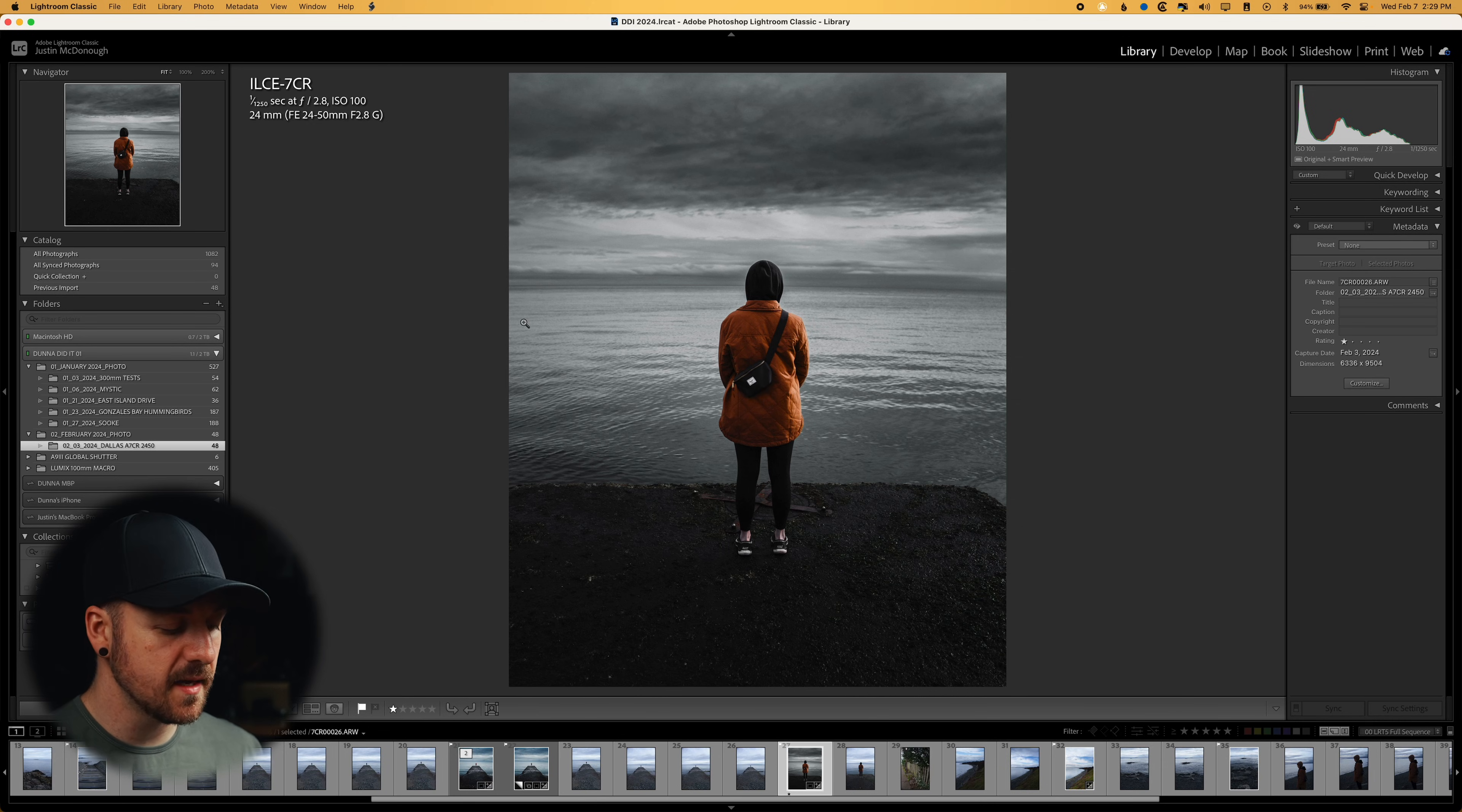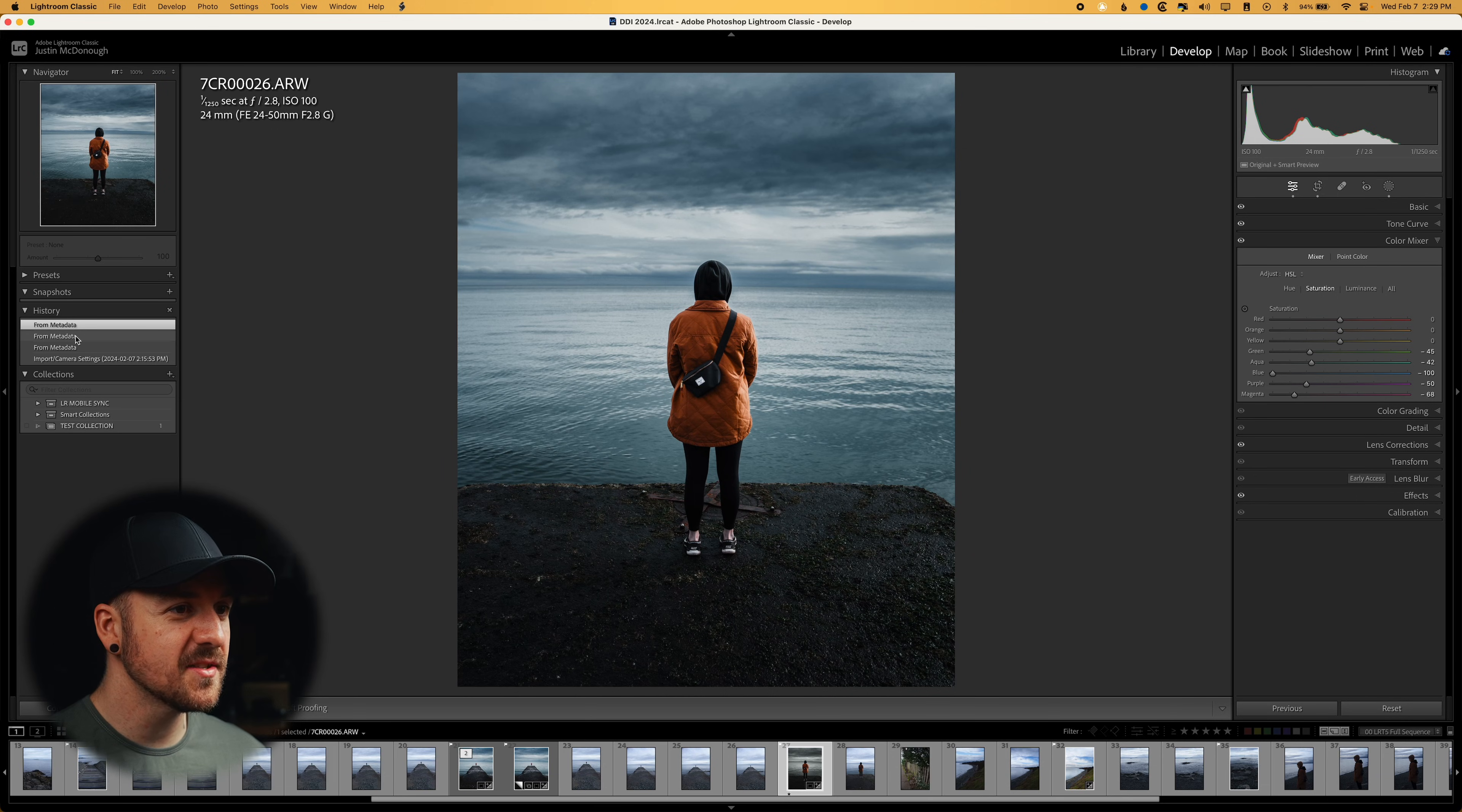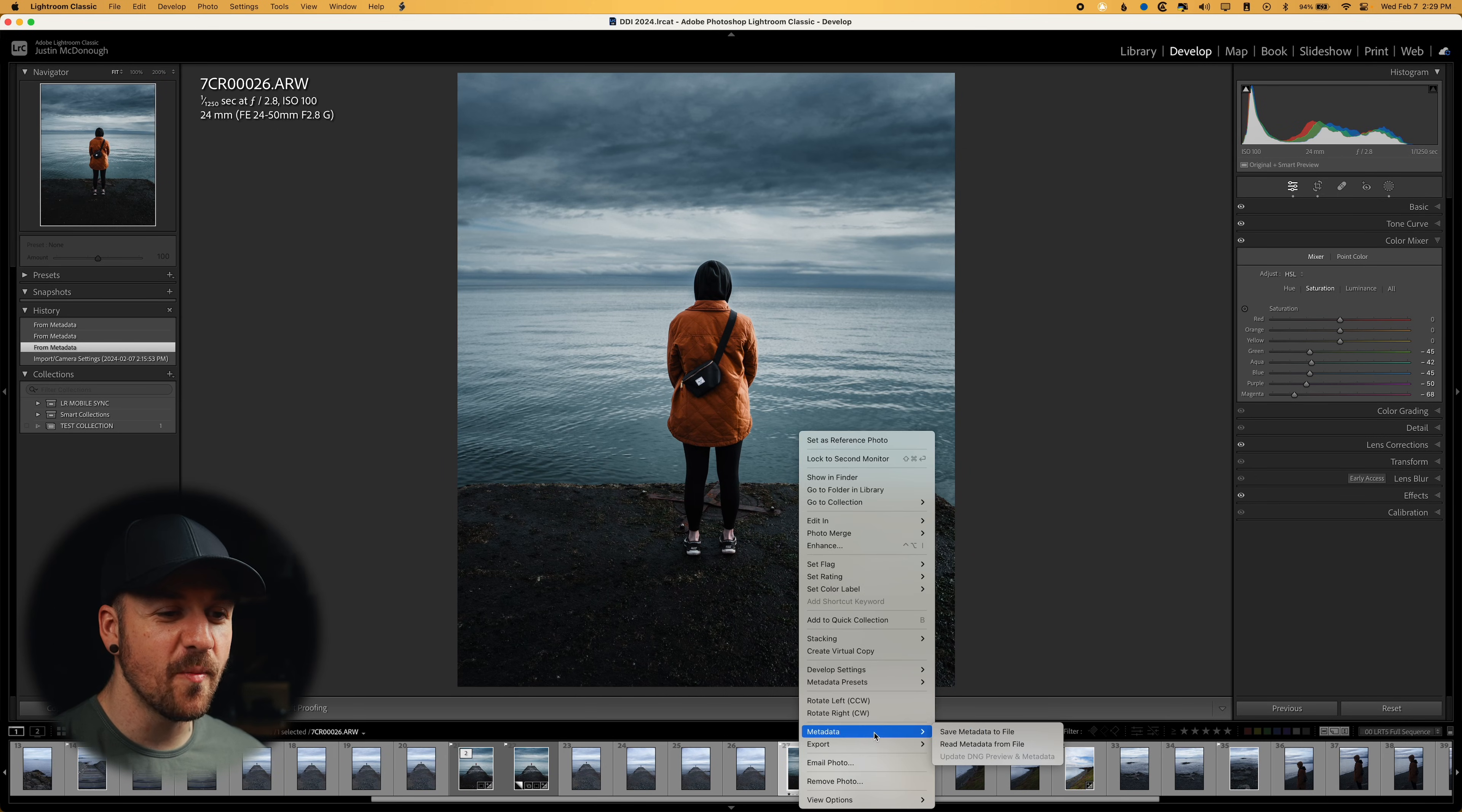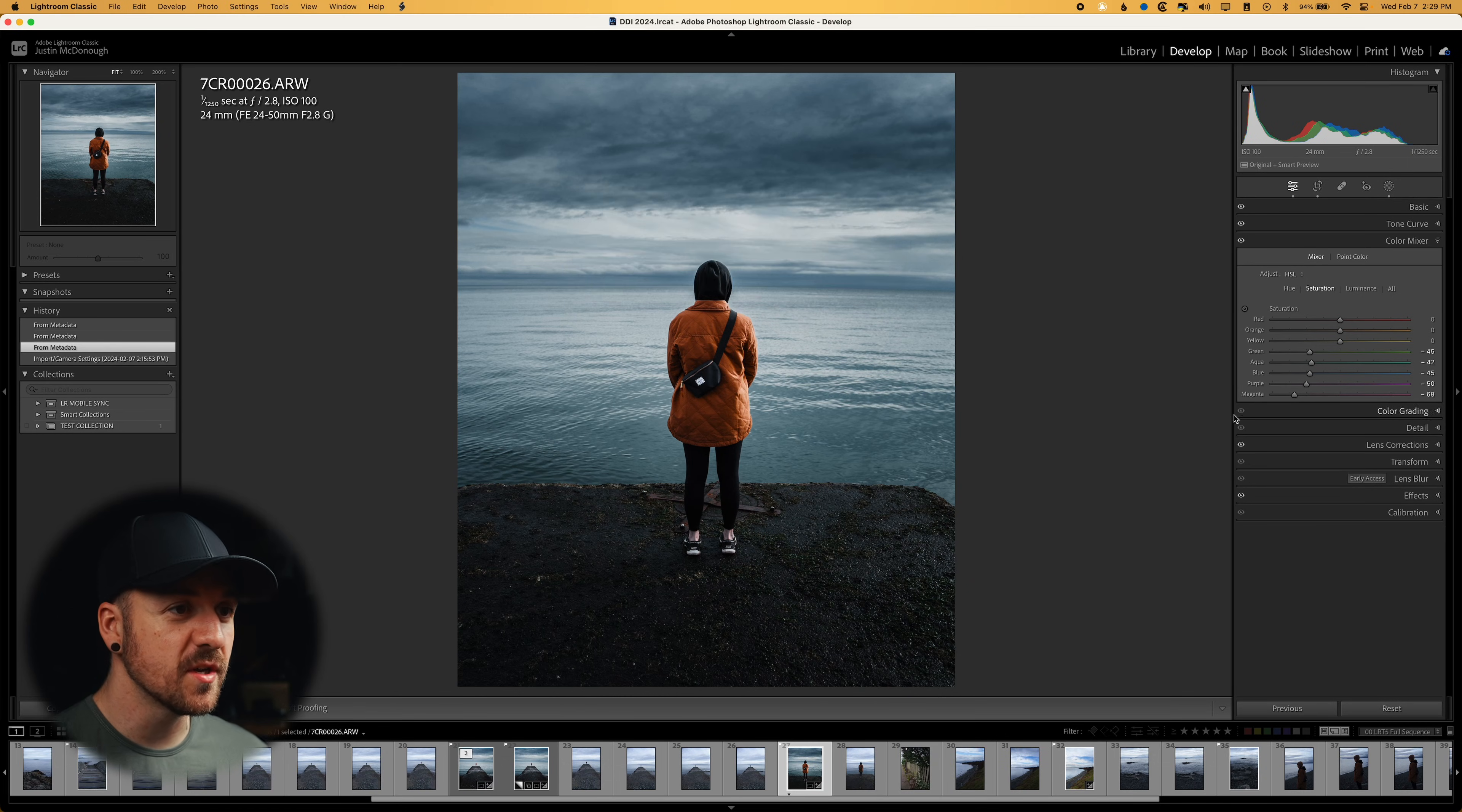And the nice thing is that if I go into my develop tab here, I can go into my history and I can bring it back to what it was if I want to. If I plan to go back over one more time, I can save that metadata to file, and then we're good to go.